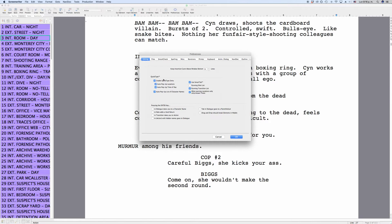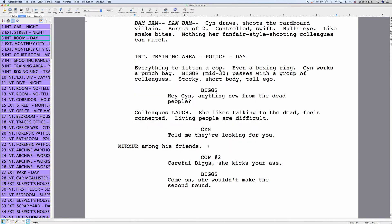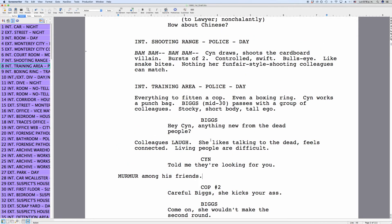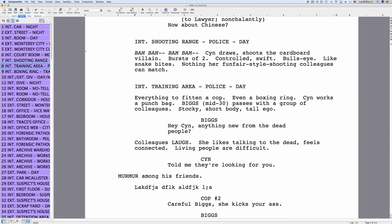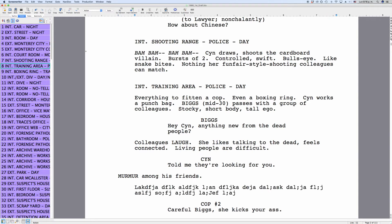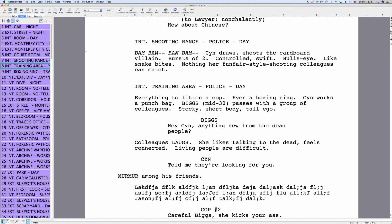Right up at the top you see a setting that says Keep Insertion Caret above Window Bottom X Lines. This defines how far down the program will let you go when you write before it begins to scroll automatically. To see what that looks like, let's set this to zero for the moment. Now when you go to your script and type until you reach the bottom of the program window, because we set this to zero, it will let you go all the way down before it begins to scroll, which might not be so pleasing.